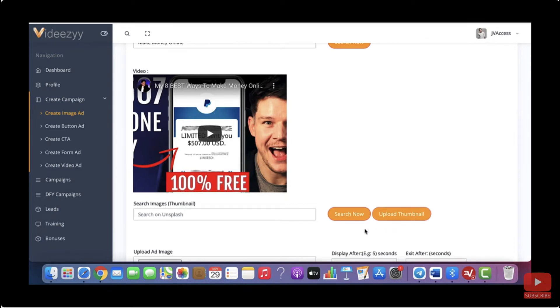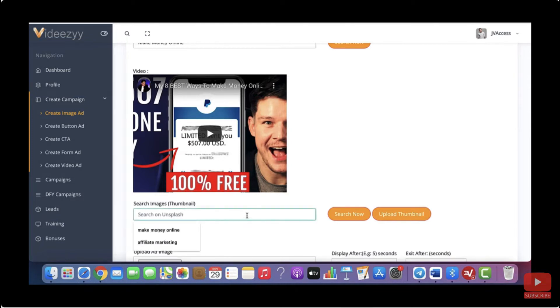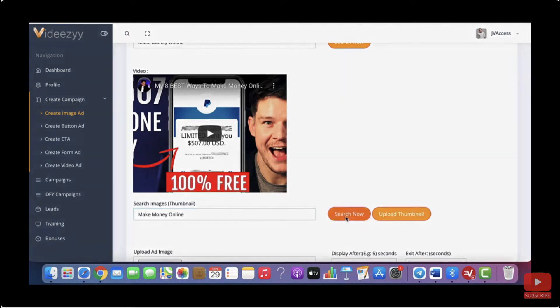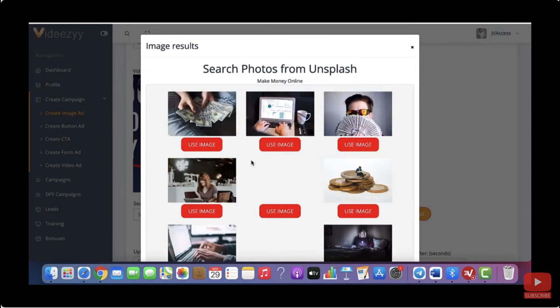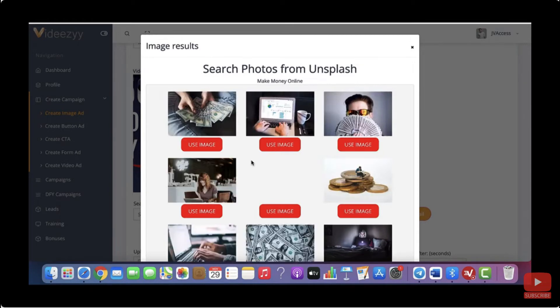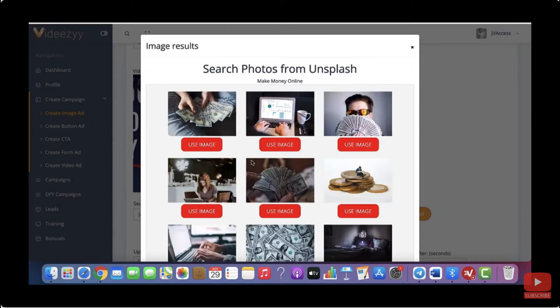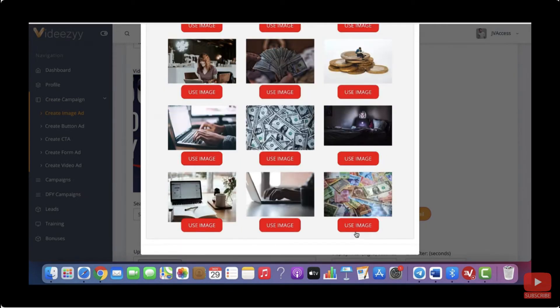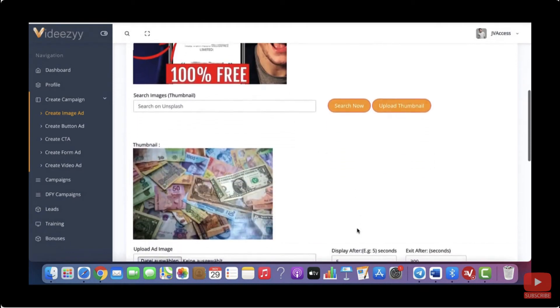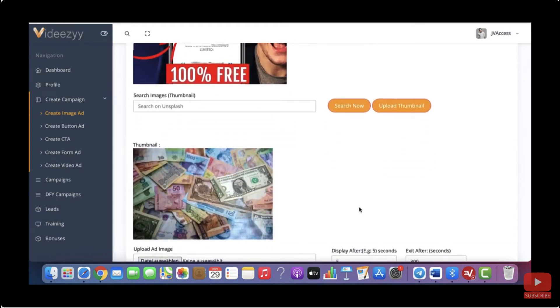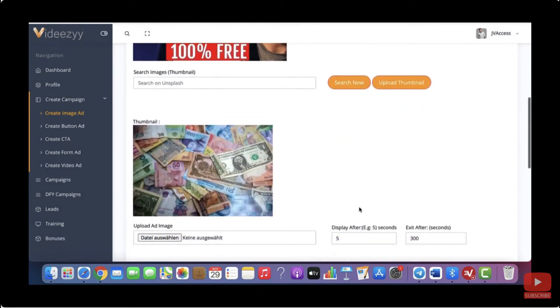And if you don't have a thumbnail yet, we have an integration with Unsplash, which is a stock image website that allows you to use their images for free. So again, I will just use the keyword make money online for this example and then I'll click on search now. So these are the images that our software has found for you. And again, you can just use them. They are free to use and I'm just going to use this image for example. And this will now be the thumbnail for our video.